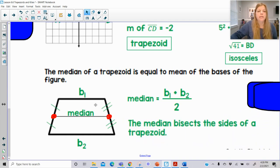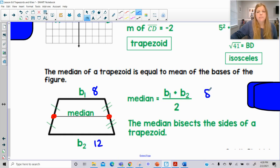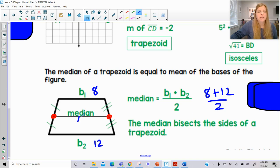That is what the median of a trapezoid is. For example, if base 1 is 8 and base 2 is 12, I would do 8 plus 12, divide by 2, and that is 10. So my median here would be a length of 10.